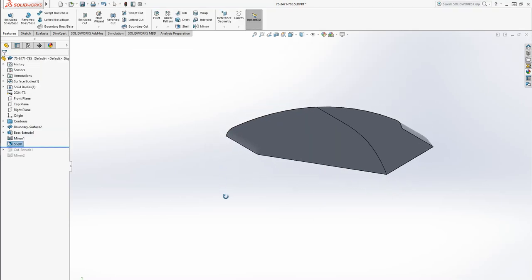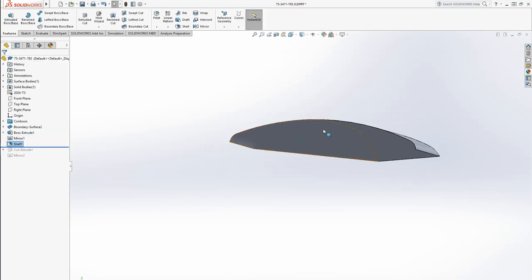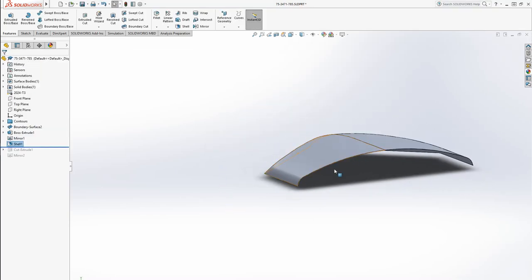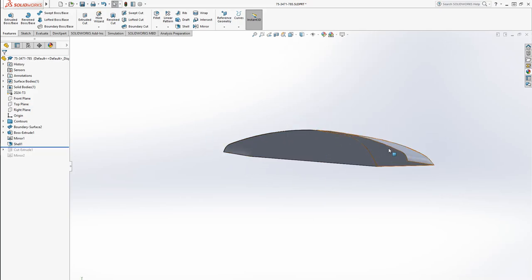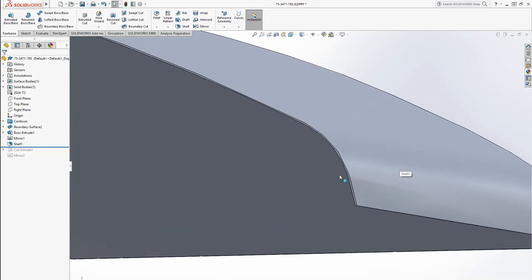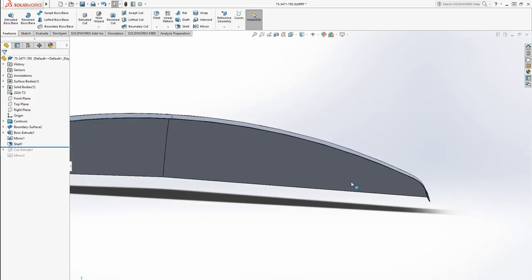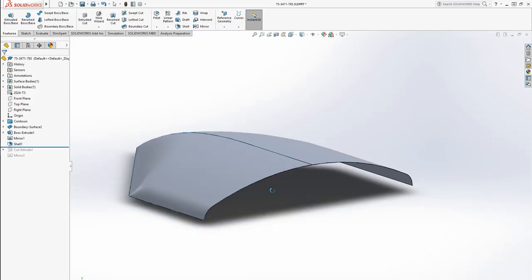Now it gave me that error because somewhere in here there's a section where the curve is smaller than 040 as a radius. Sometimes that will cause errors, in this case it didn't. I'm a little bit lucky on that.